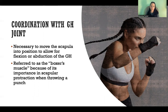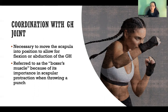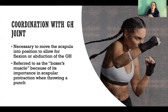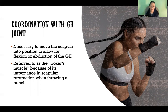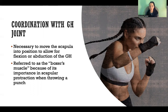Serratus anterior moves the scapula into position to allow for any movements that need the upper extremities in front of us — anything with flexion of the glenohumeral, abduction of the glenohumeral, any kind of reaching task. It's also referred to as a boxer's muscle because it's so important in the movement of the scapula when we're throwing a punch. So again, it doesn't act on the glenohumeral joint directly, but it positions the scapula so the glenohumeral joint has freedom of movement.